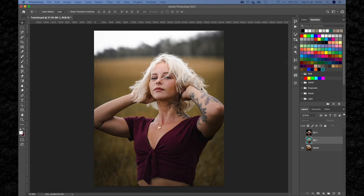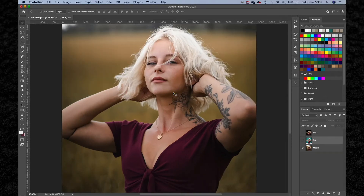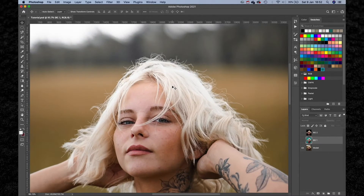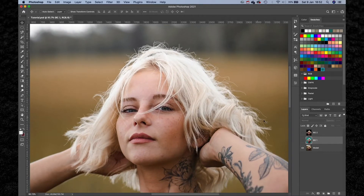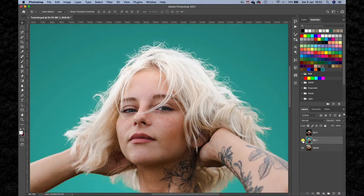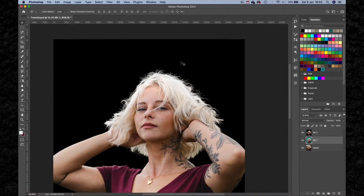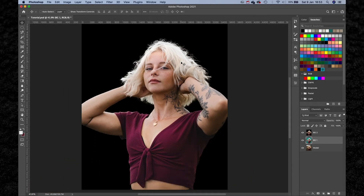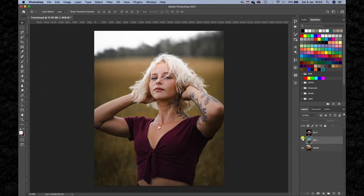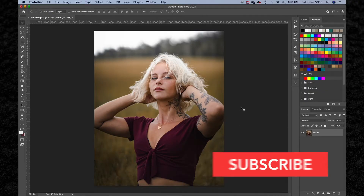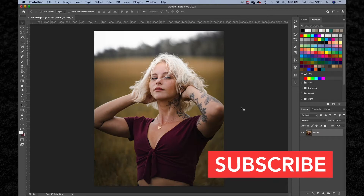Hello and welcome back to yet another Photoshop tutorial. Today we're going to be looking at how you can mask out your subjects, but specifically focusing on complex areas such as hair. Look at all of that detail — this is the image we're going to be working with, and I intentionally chose it because I consider it to be more challenging with our model not against a plain background. If you want to follow along, there's a link in the description to download the image.